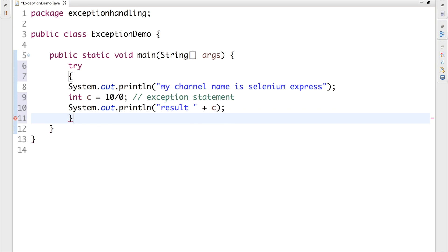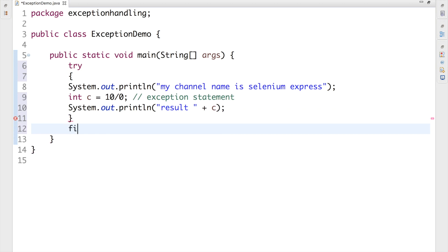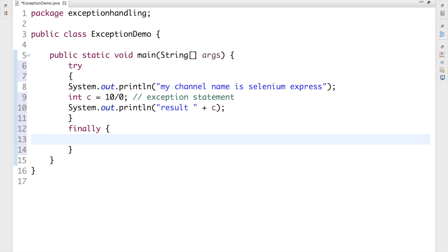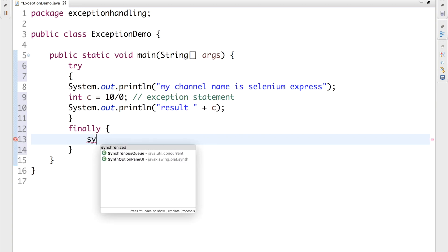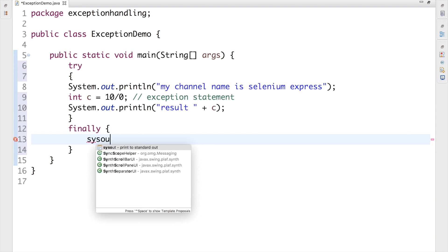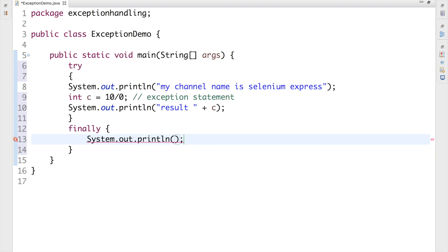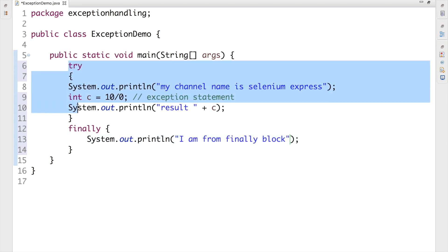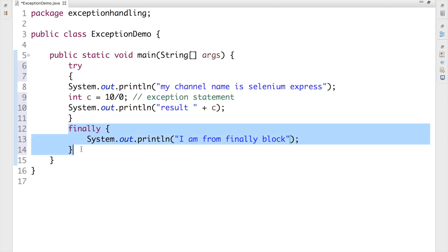The next thing I'm going to do is write a finally block. Inside my finally block I'll write another print statement: 'I am from finally block'. So we have a try block and a finally block. As you guys know, the finally block will be executed for sure.